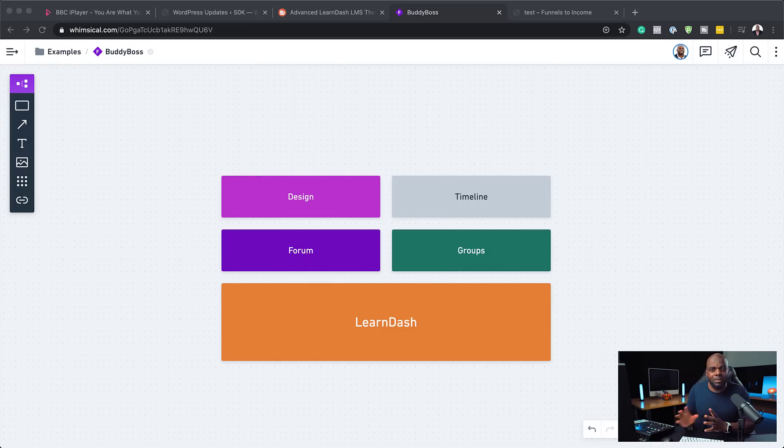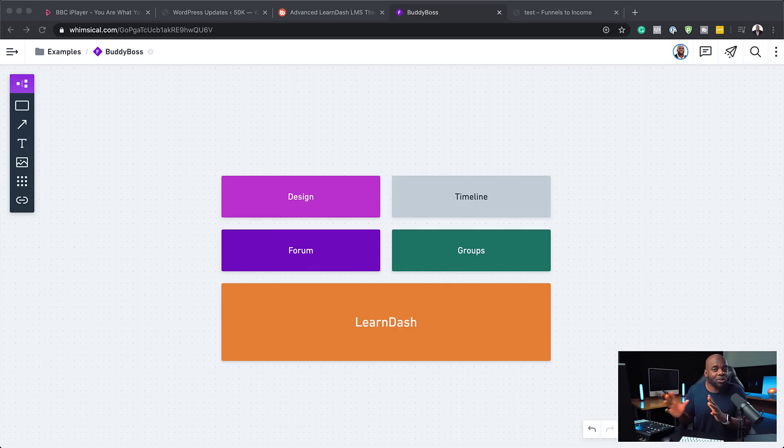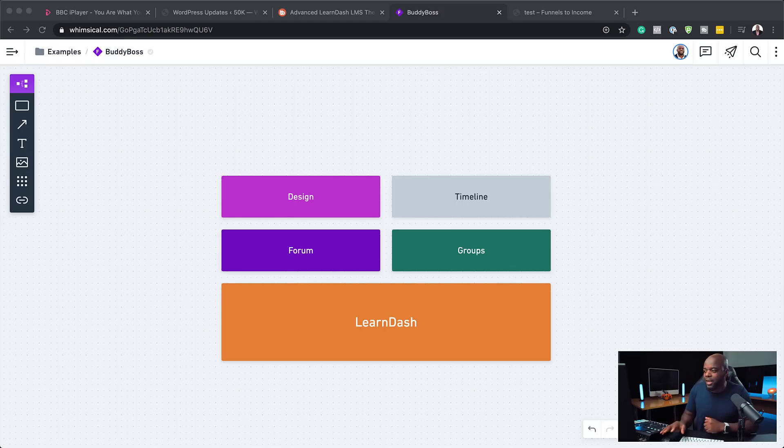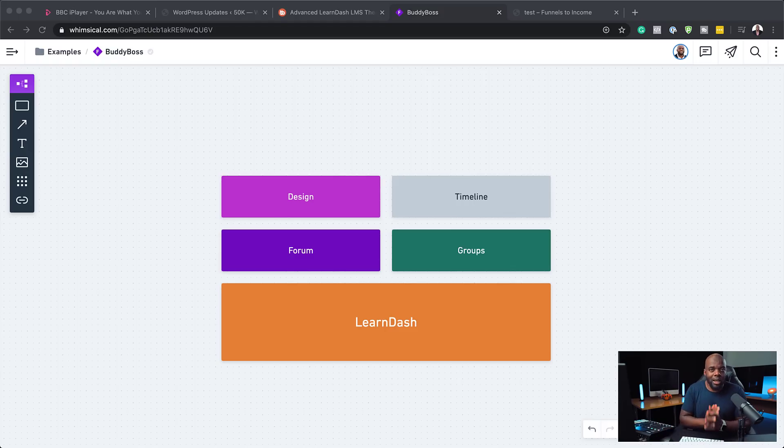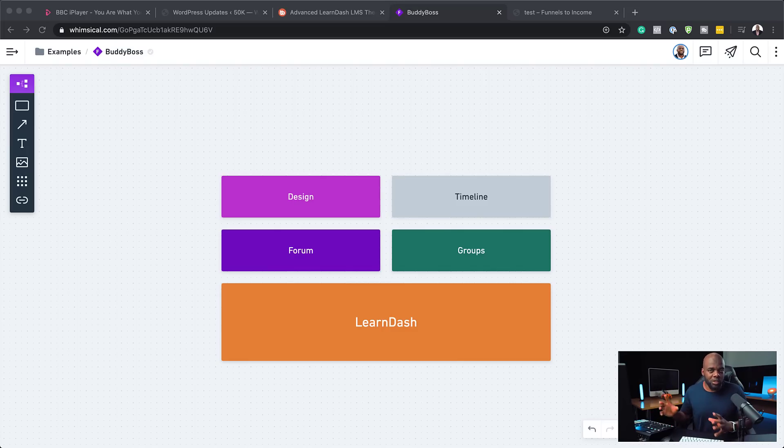So I also wanted some sort of a timeline on the website so people can post what they're doing, what they're up to and that kind of stuff. Kind of like how you have it on Facebook, Facebook timeline and also groups. Groups is very important because I wanted to separate certain courses where I can go in and really give support to those particular groups.